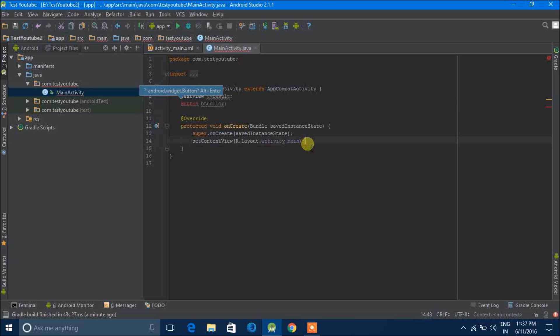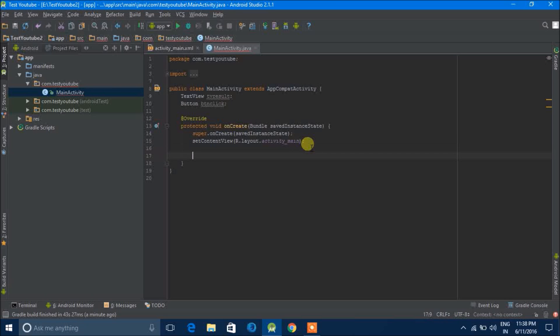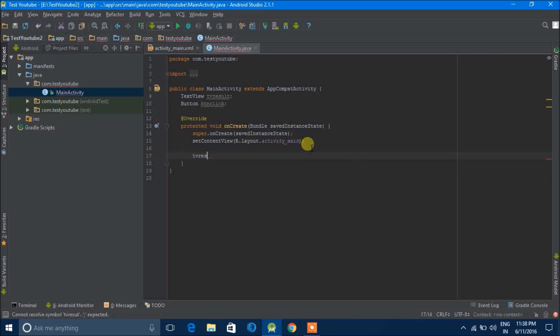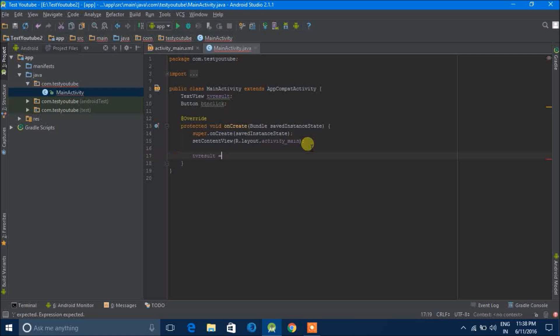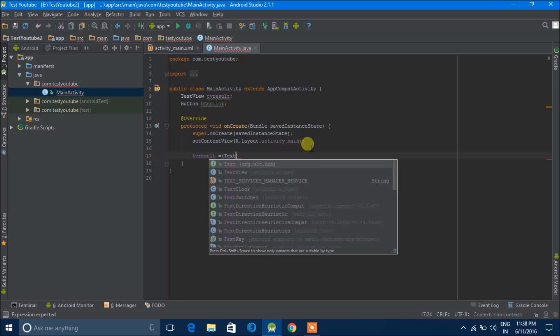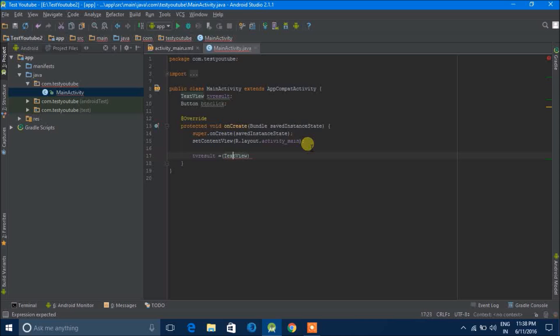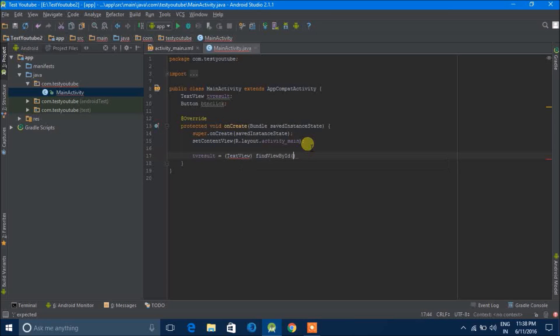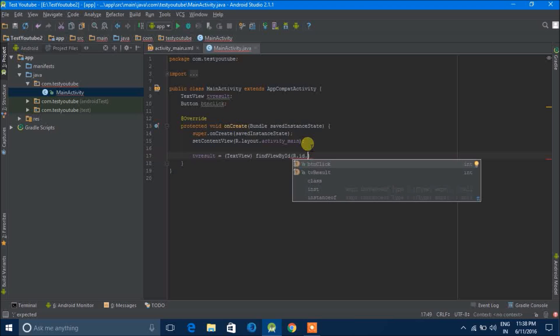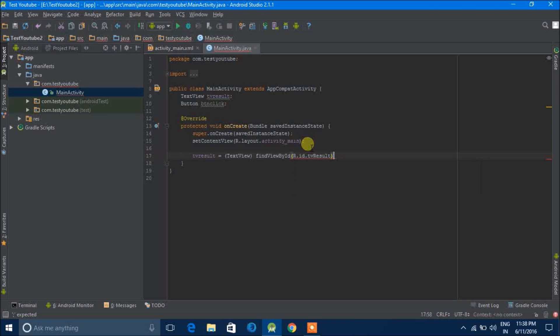Next we'll declare it in the onCreate. TV result is equal to TextView, find view by ID R.ID.TV result.